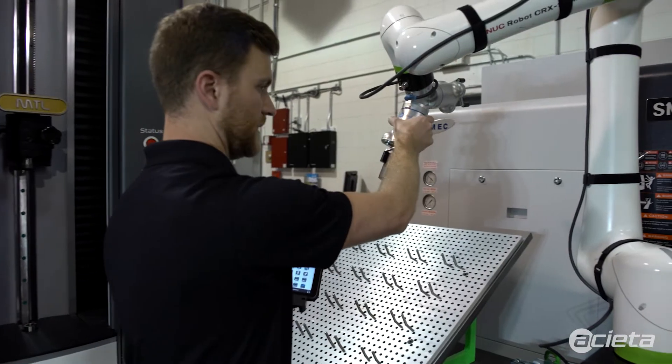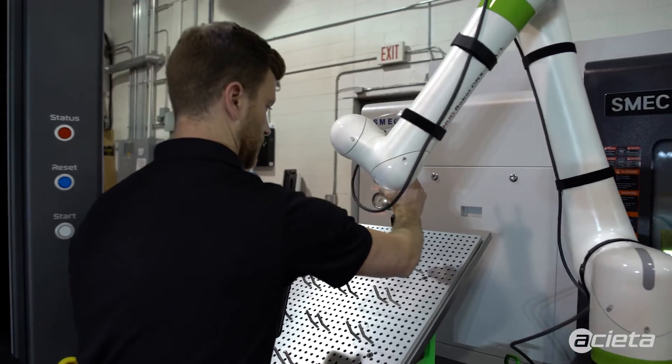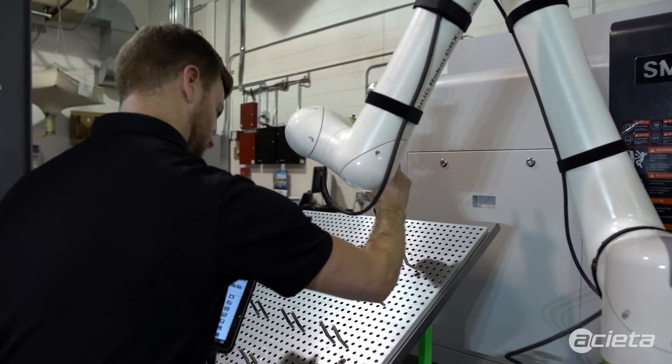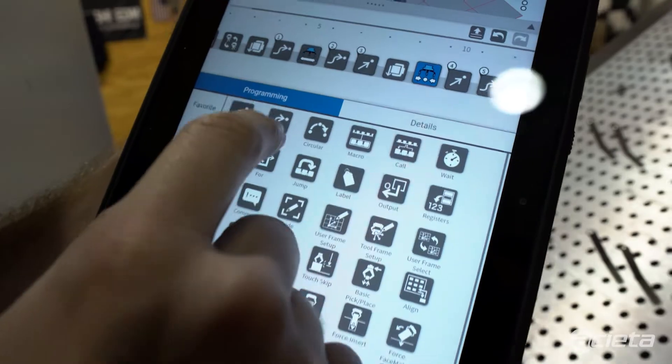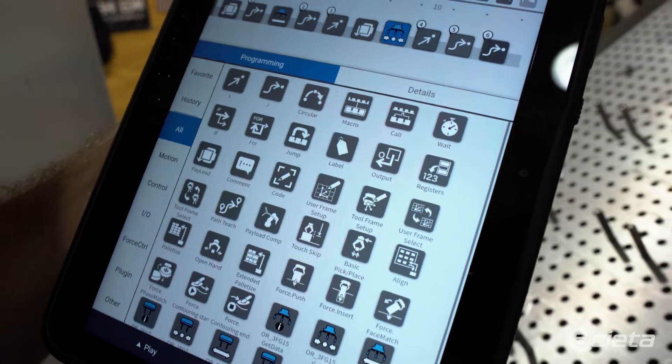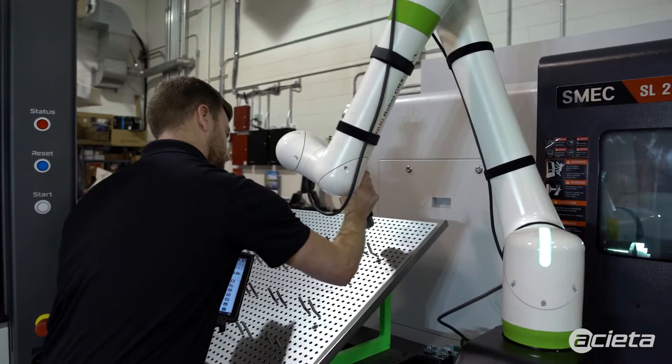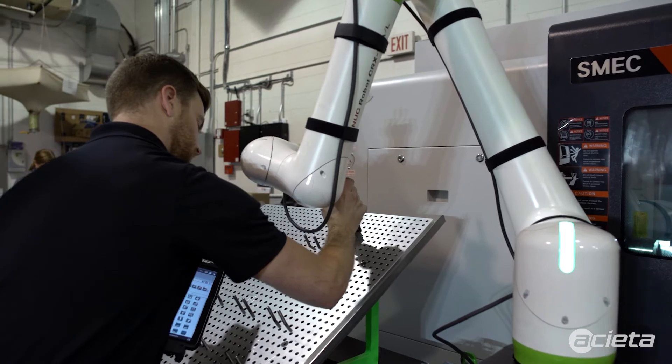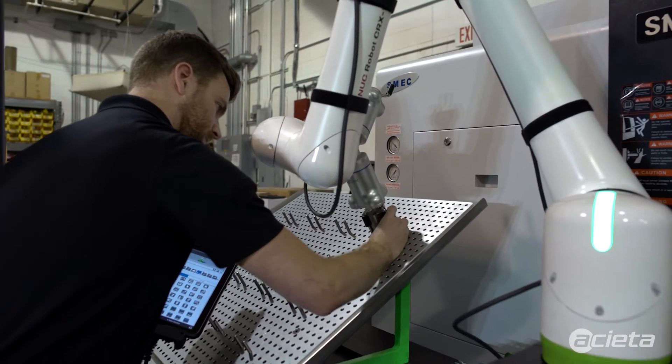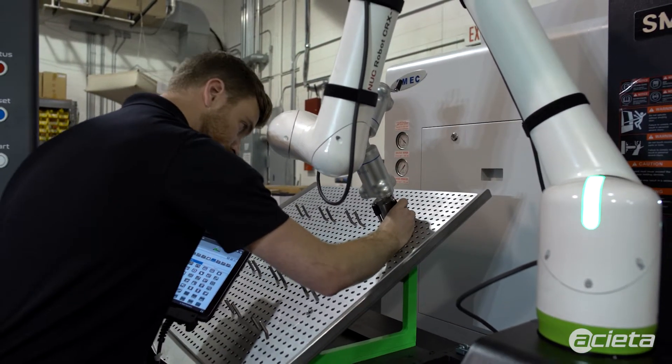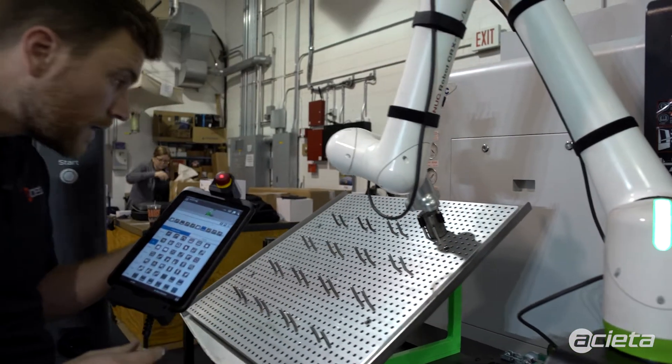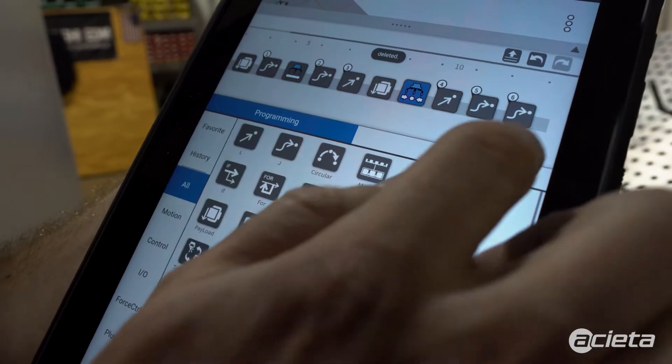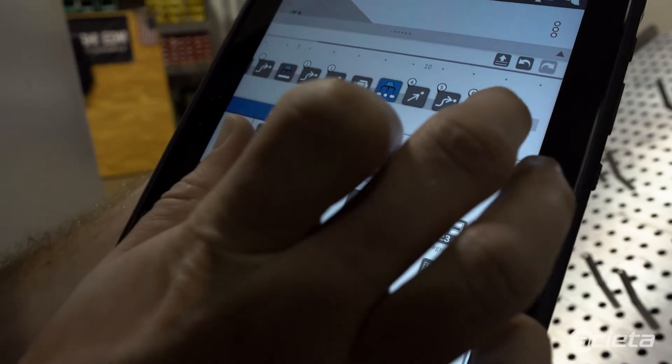Now I'll go to the approach position for the drop point. I will use a joint move. Now move to the drop point. Drag a linear move command in there.